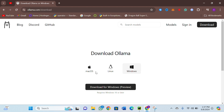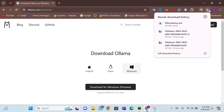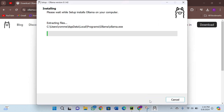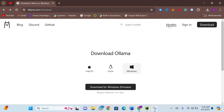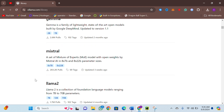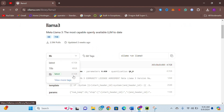First, we are going to ollama.ai and downloading Ollama. Once Ollama is downloaded, open the Ollama setup executable and install it. Once it is installed, install our LLM model. There are different models you can choose from, but I am going to download Llama 3, which is a very capable model from Ollama.